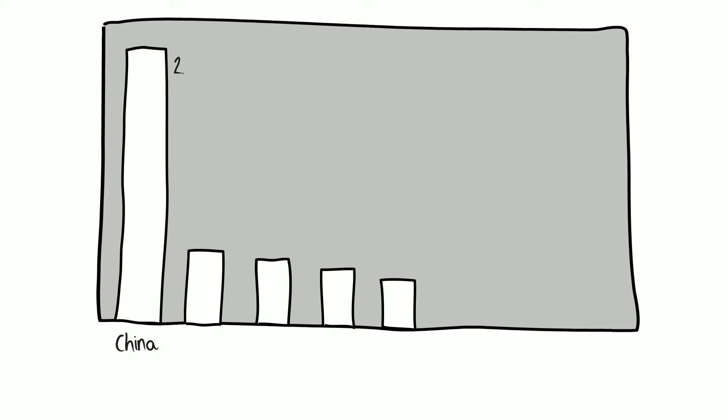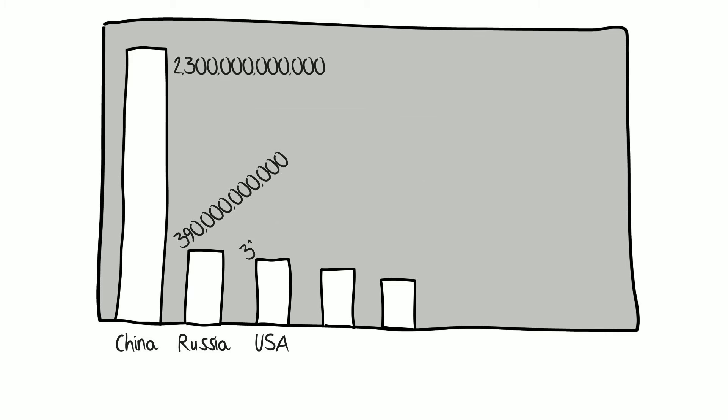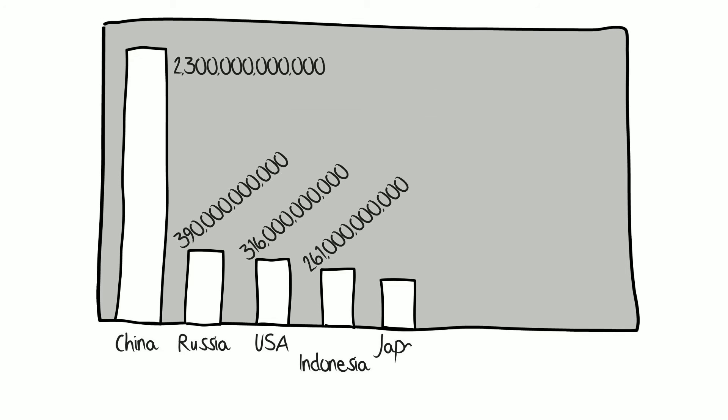The top 5 countries for cigarette consumption include China at 2.3 trillion cigarettes per year, Russia at 390 billion, the United States at 316 billion, Indonesia at 261 billion, and Japan at 234 billion.